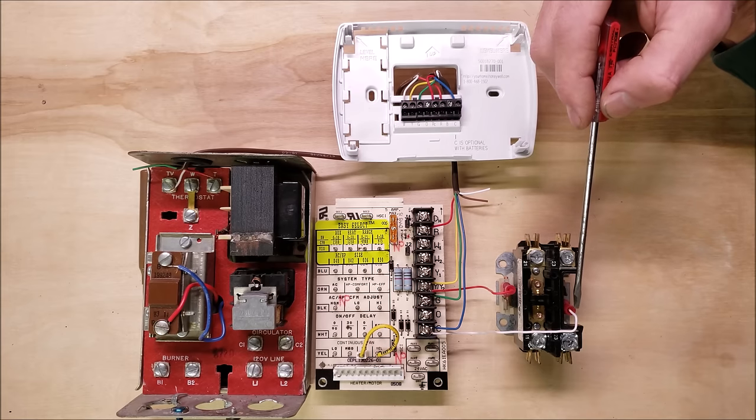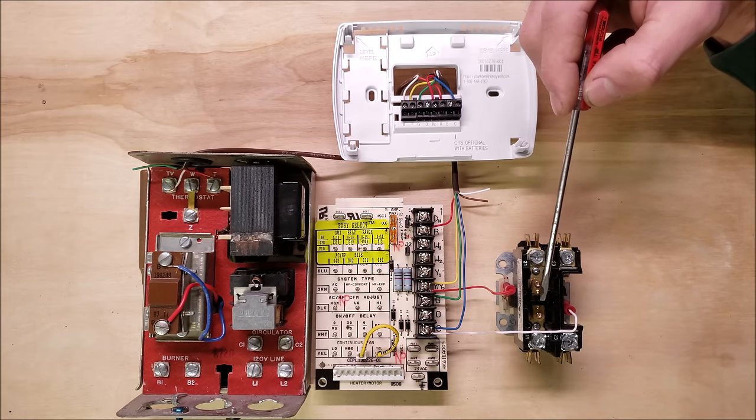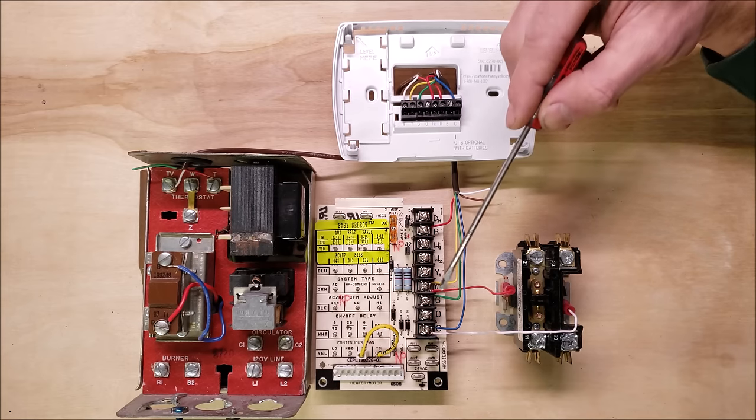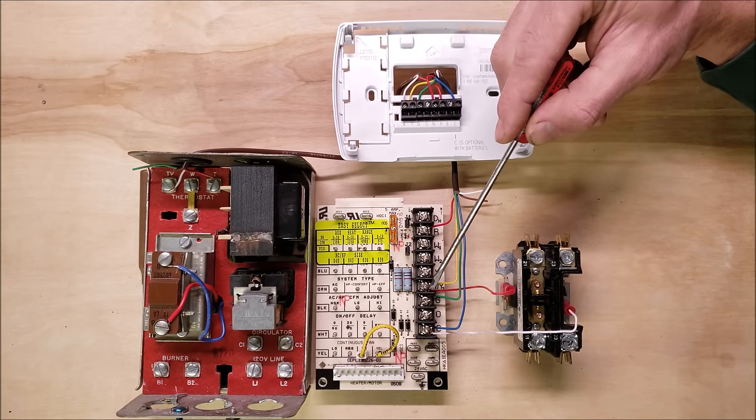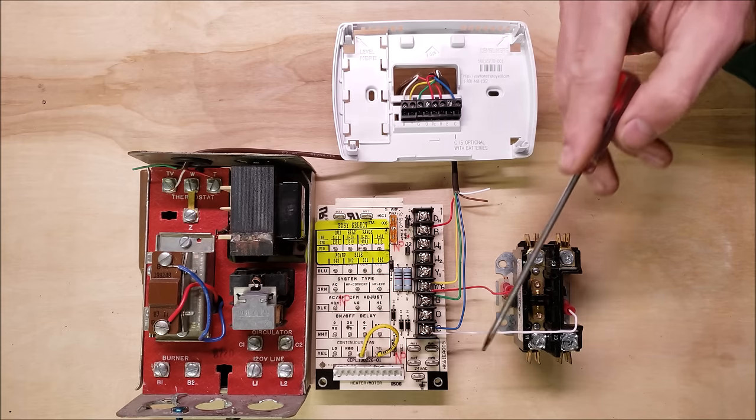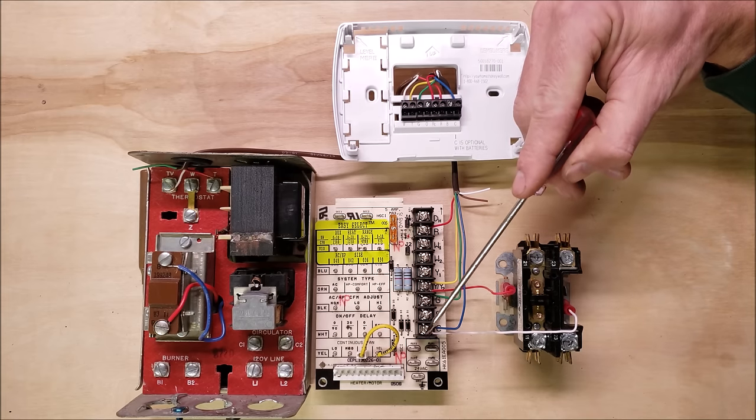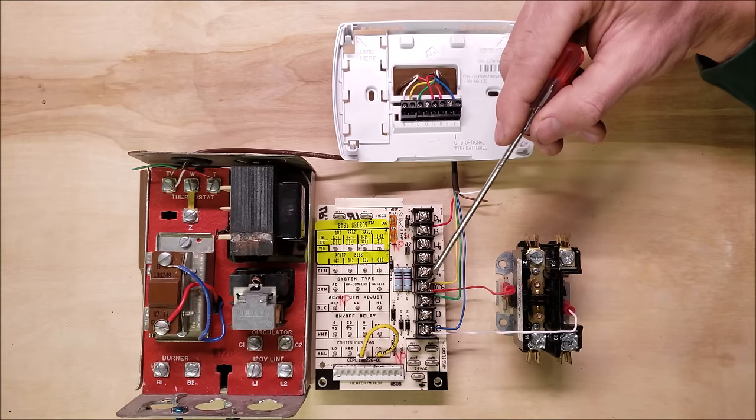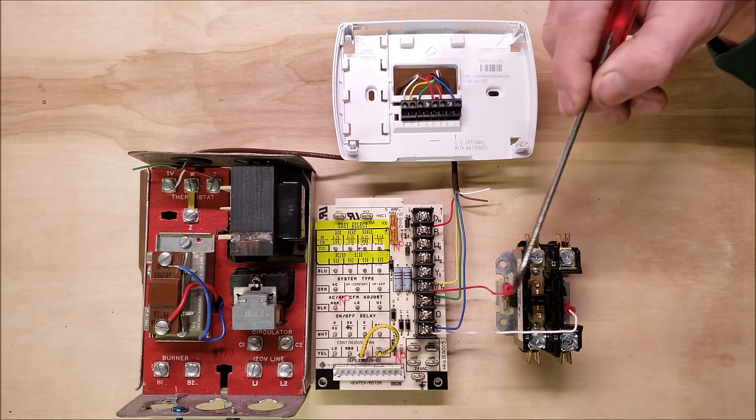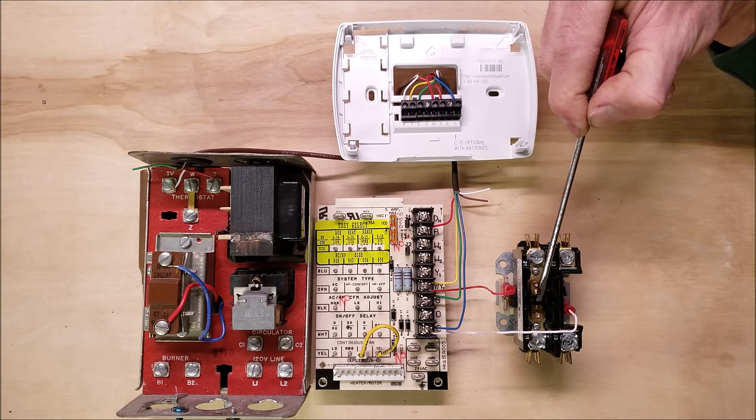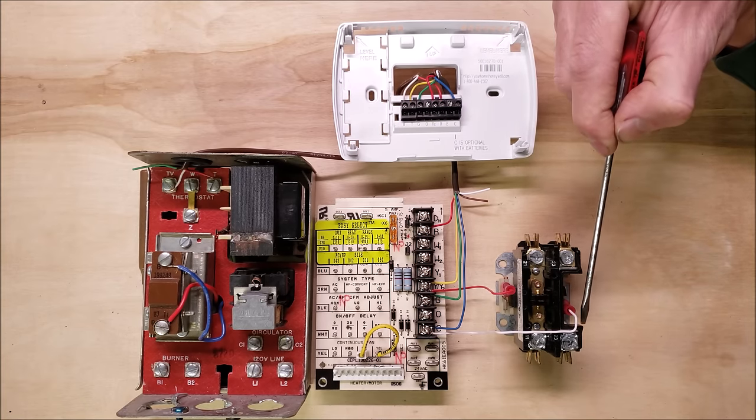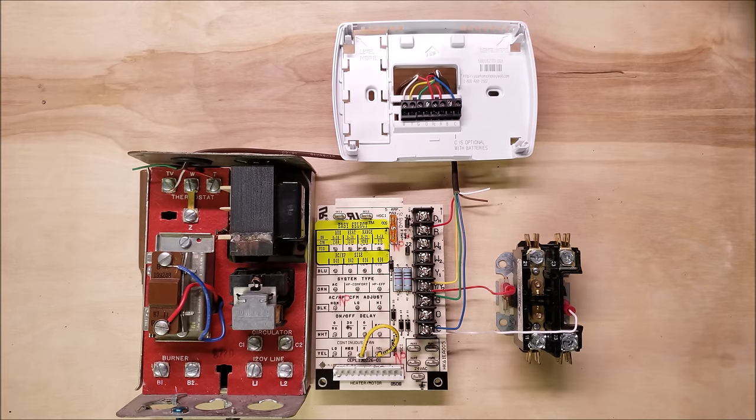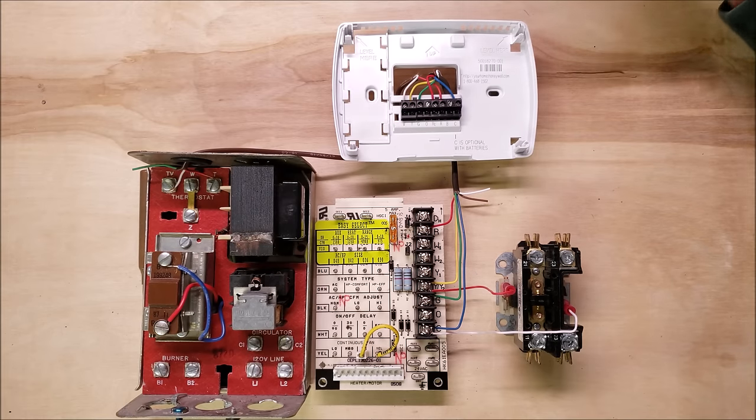You have a 24 volt coil here and it pulls this down anytime you have 24 volts on Y, and C is always your path back. So Y 24 volts is coming over to your contactor pulling in this contactor and coming back through the common to the common side of the transformer.